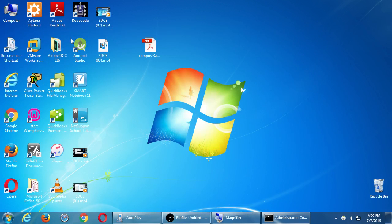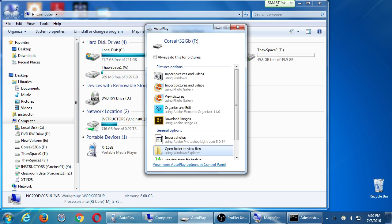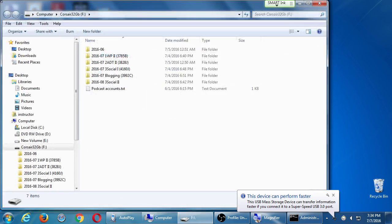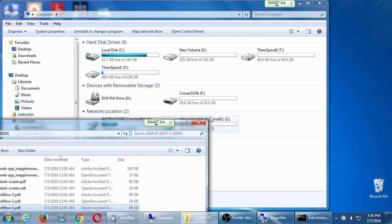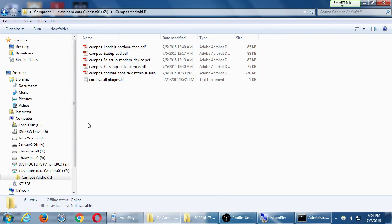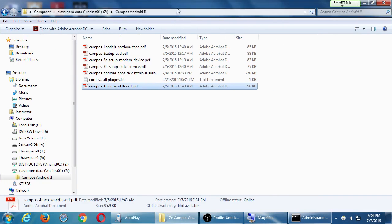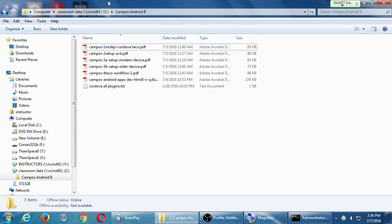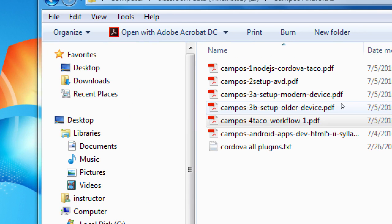What I'm going to do now is give out another handout. I'm going to put another handout into the network folder — this will be handout number four. Look in the network folder again and you'll see a new item there. If you don't see it right away, close and reopen the network folder. There's a brand new item: campus number four, taco workflow one. Get a copy of that to your desktop or flash drive.